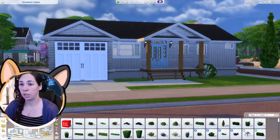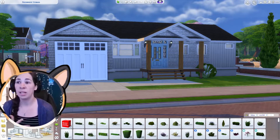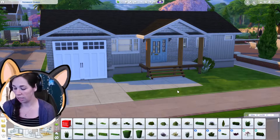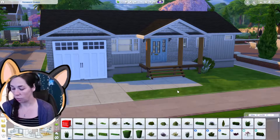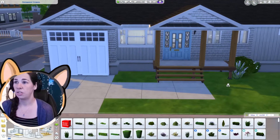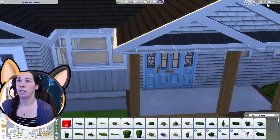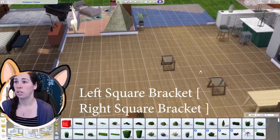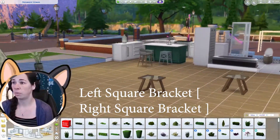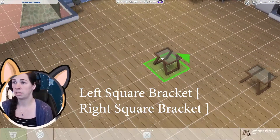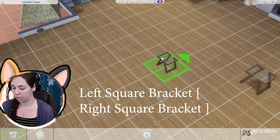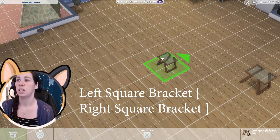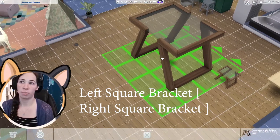The first thing we're going to go through is how to make an item bigger or smaller. The shortcut for this one is the square brackets. Let's go inside the house and I'll show you how to do that. Say this table here — if you want to make it really small, you hit the left square bracket, and that's going to make it tiny, or you can make it really big with the right square bracket.